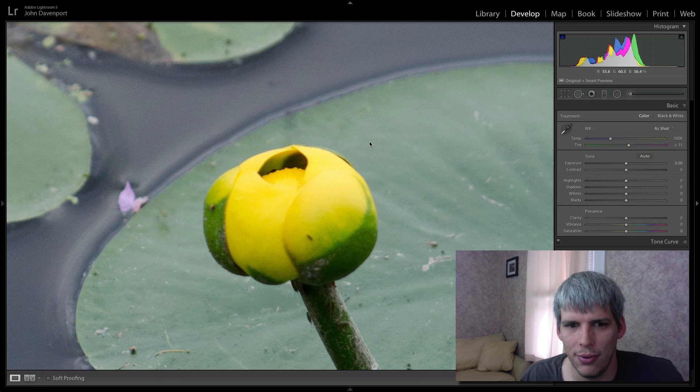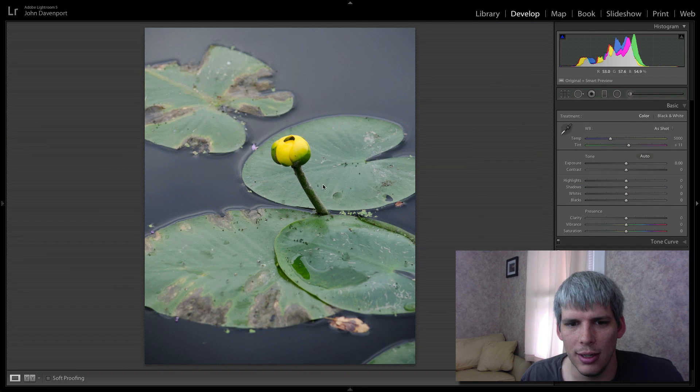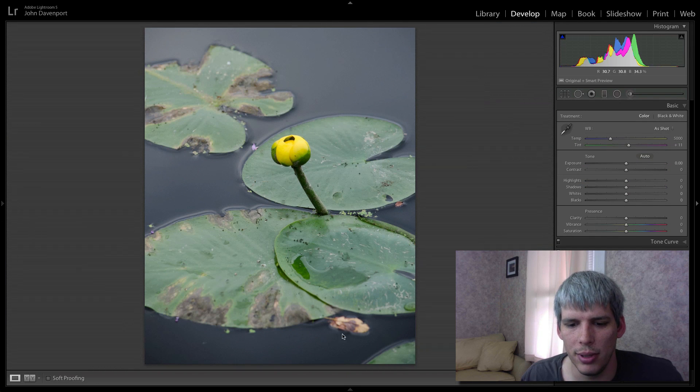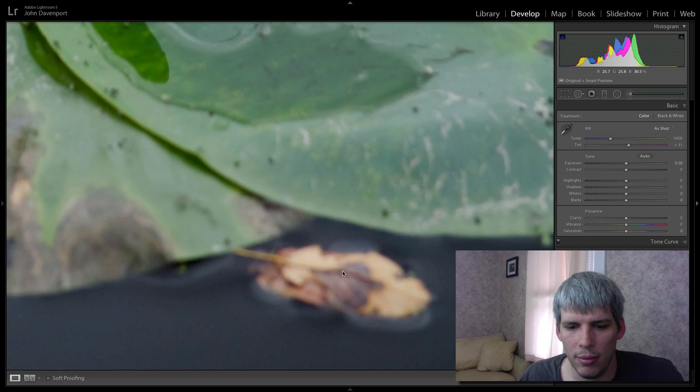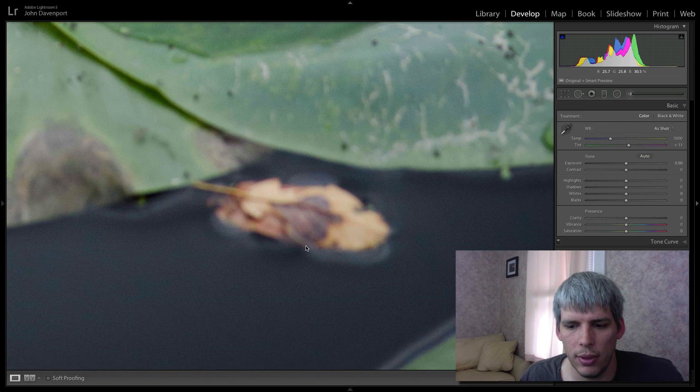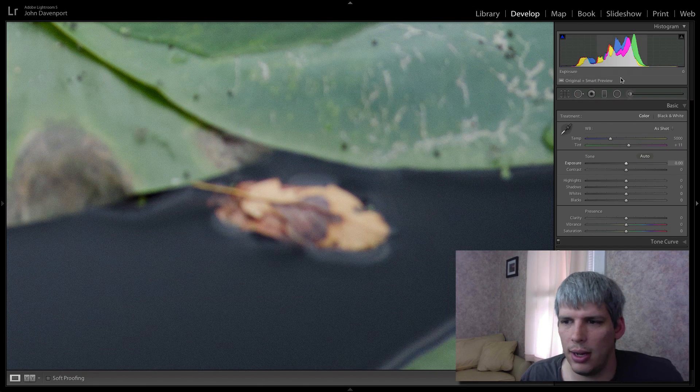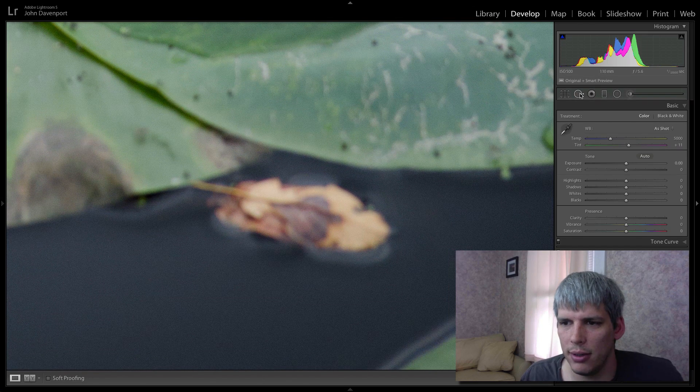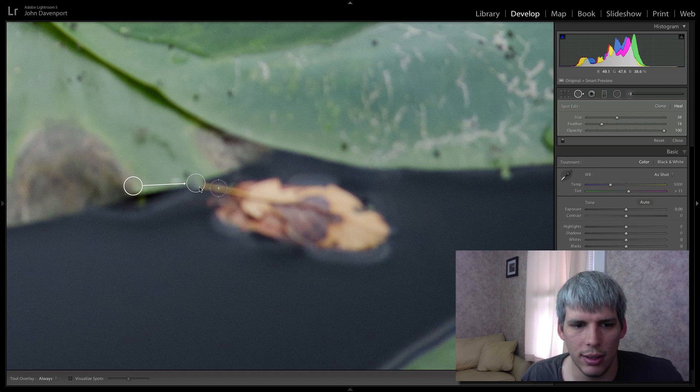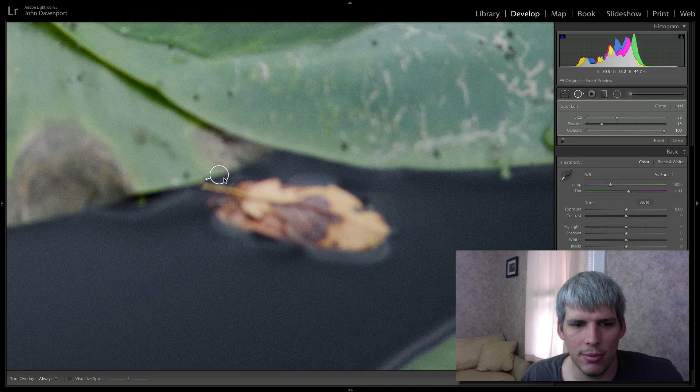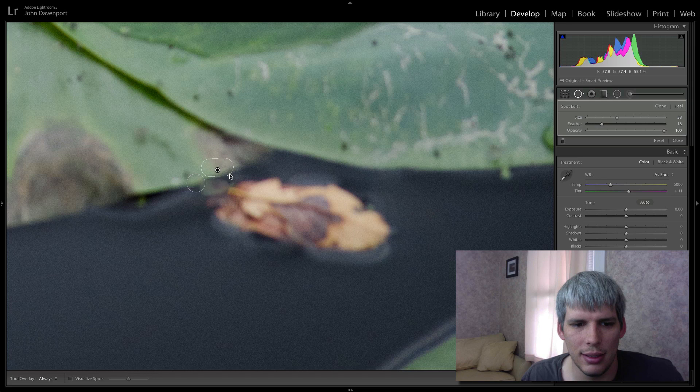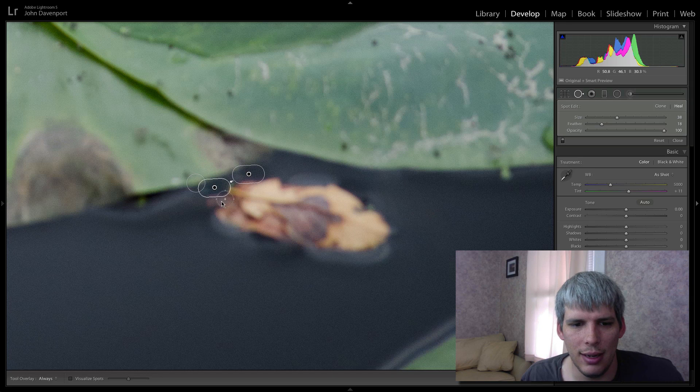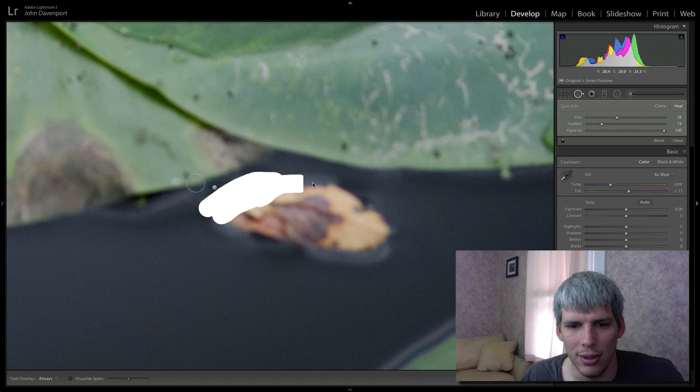So that's just a very quick removal. If you didn't know it was there, you wouldn't be able to tell. The only other thing I'm going to remove is this leaf here. So let's do that as well really quickly. This one might be a little bit more challenging because it is kind of in an area that has a lot going on.